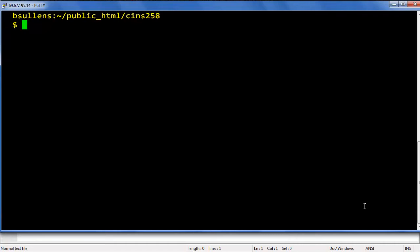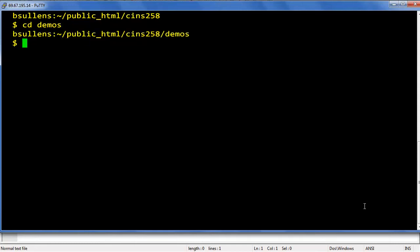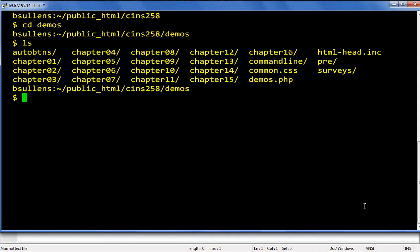Now let's move into our demos directory. cd space demos and press enter. I'm going to take a look around in here with ls, and you'll see that in the demos directory there is a directory for every chapter, 1 through 16. I have some extra stuff that you won't have.